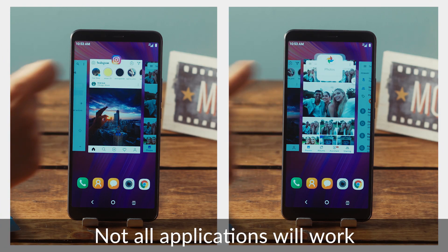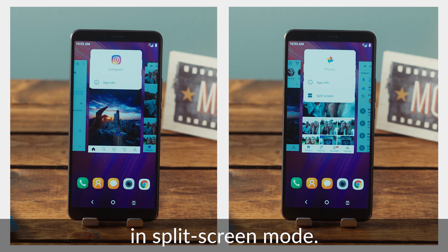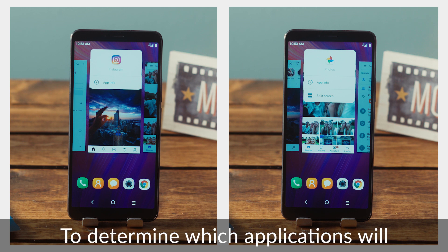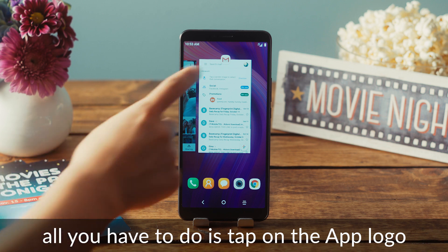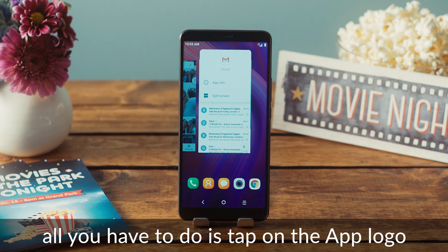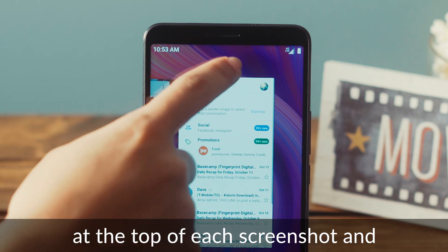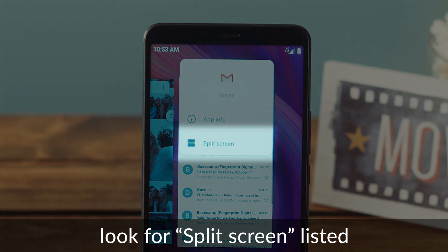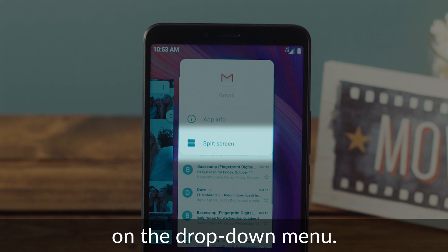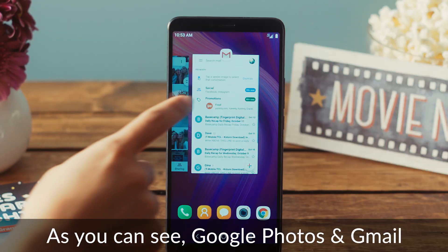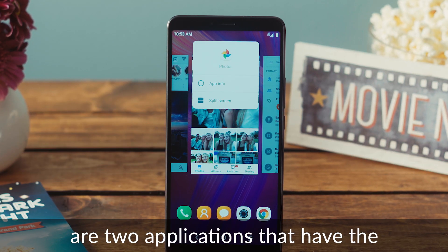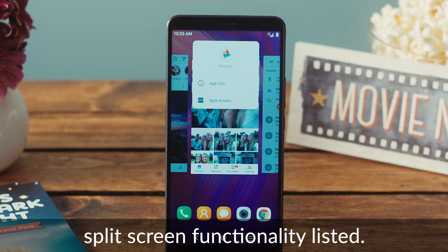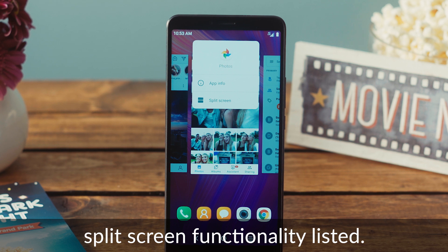Please note, not all applications will work in split screen mode. To determine which applications will work in split screen mode, all you have to do is tap on the app logo at the top of each screenshot and look for split screen listed on the drop down menu. As you can see, Google Photos and Gmail are two applications that have the split screen functionality listed.